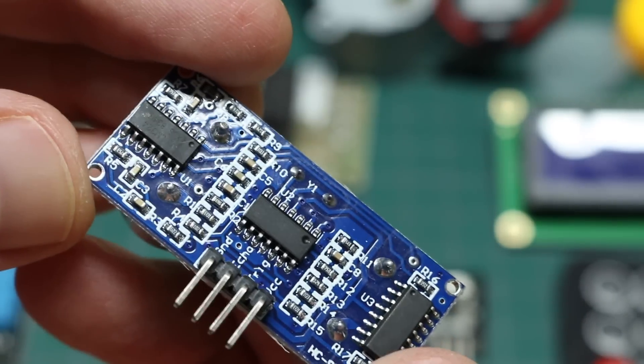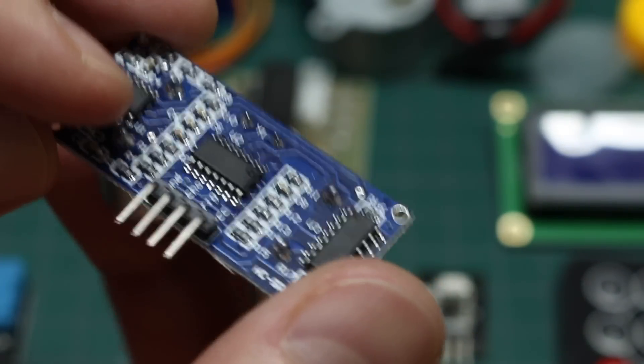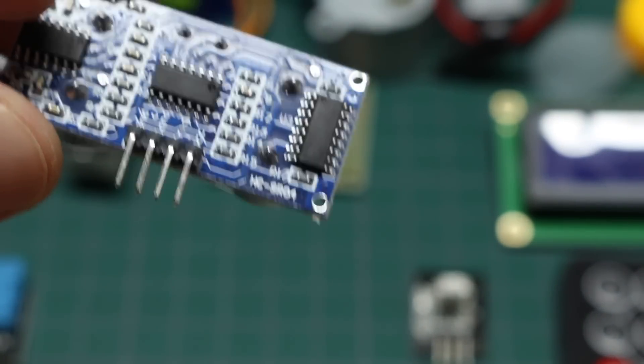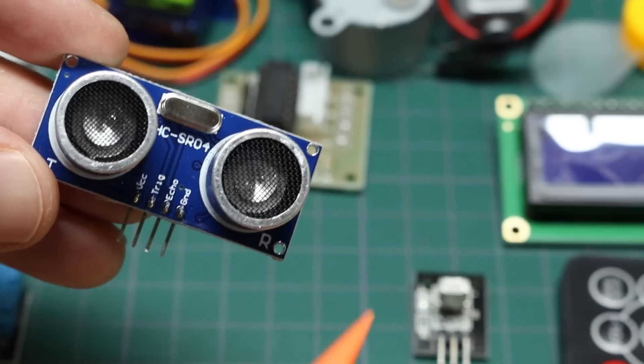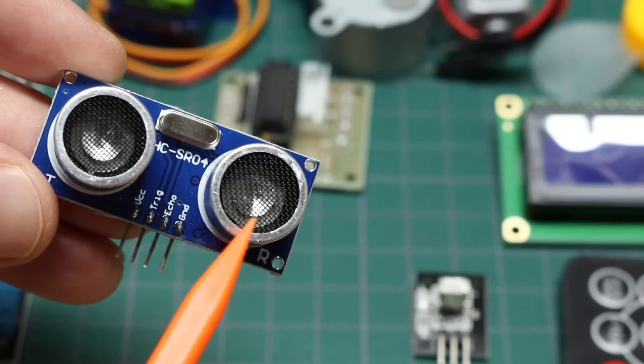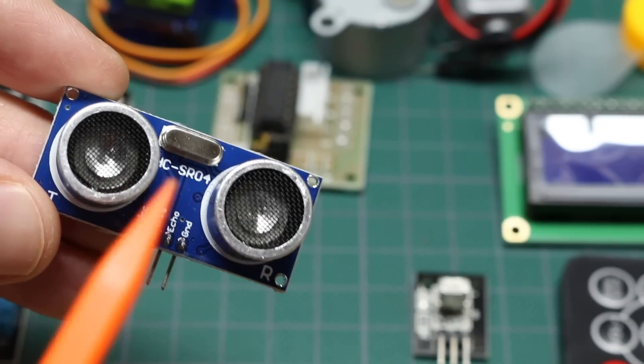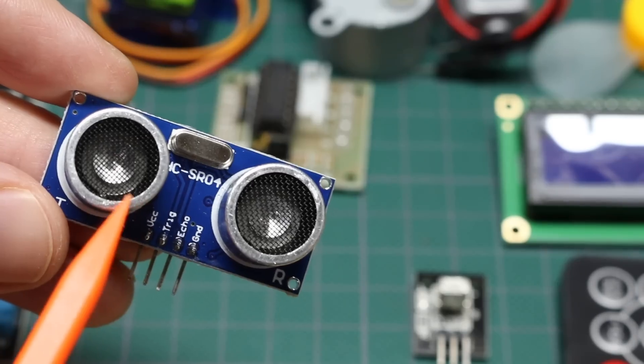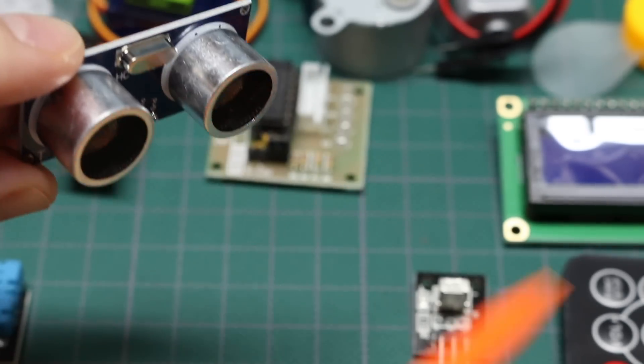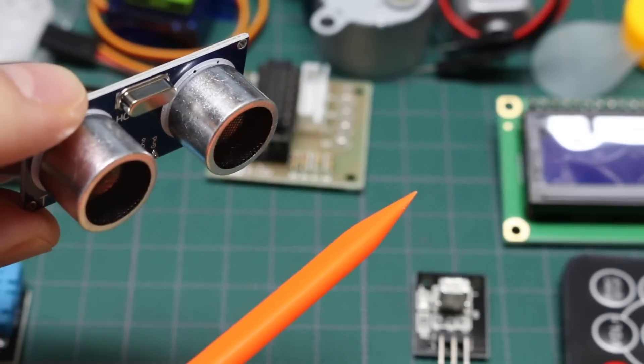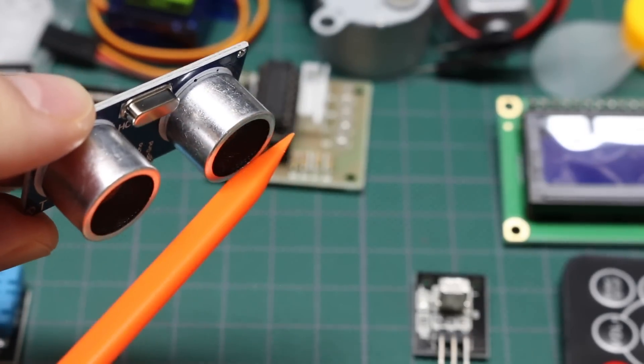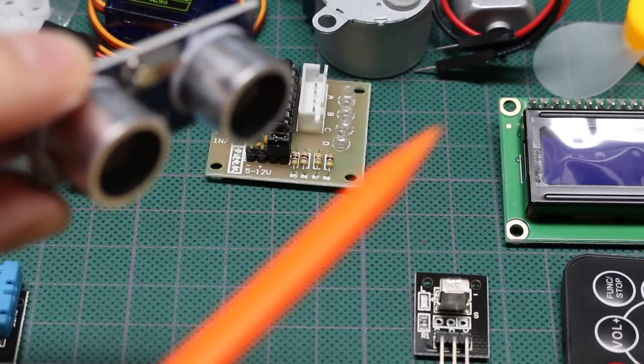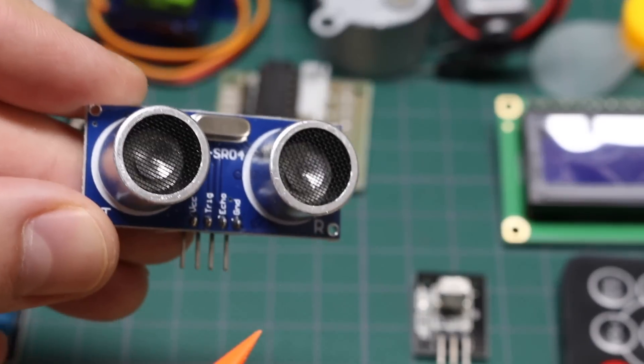HCSR04 ultrasonic sensor here with control circuitry built in, and just a couple of pins that you would hook up to the Arduino. So this will send out high frequency audio above what we can hear, and listen back for it. And it can detect if there's obstacles, and it can also measure distance based on how long it takes an audio signal out to reflect off of an object and come back in.